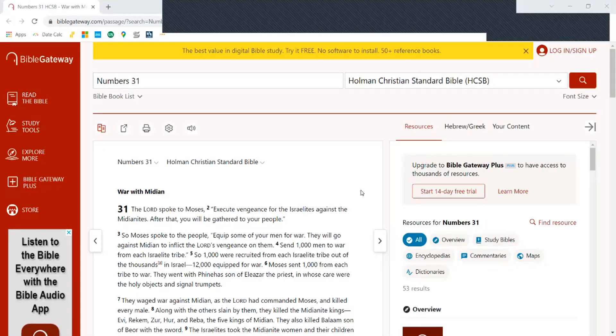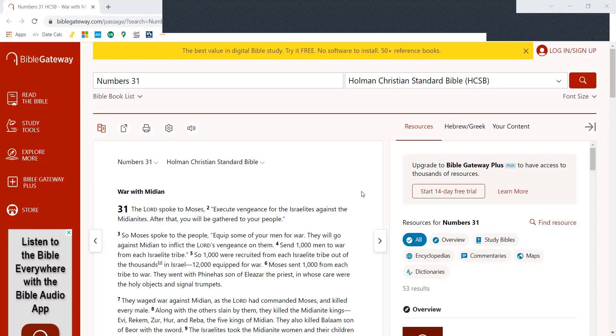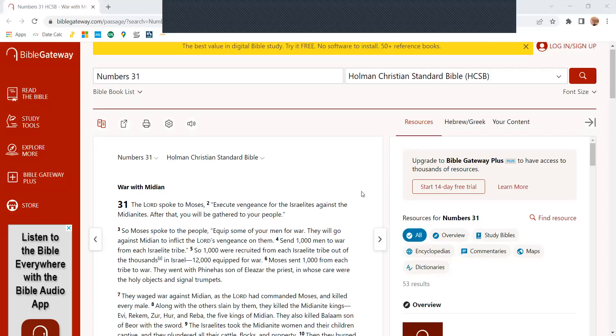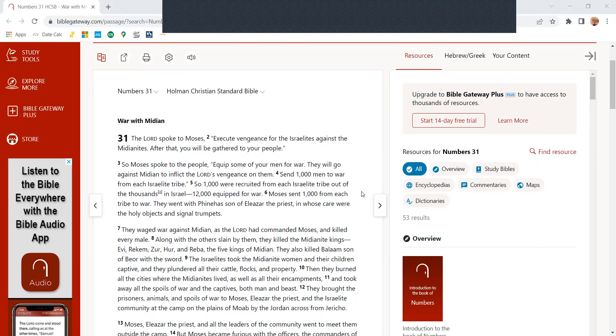In Numbers chapter 31, Home of Christian Standard Bible. The Lord spoke to Moses, Execute vengeance for the Israelites against the Midianites. After that, you will be gathered to your people.